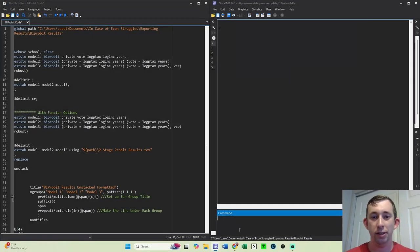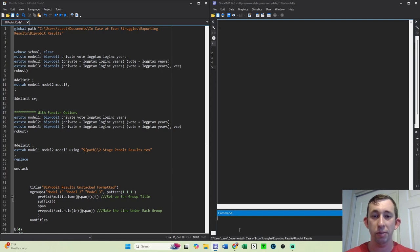Hi guys, welcome back to In Case of Econ Struggles. Today, I'm going to show you how to export results with two different stages that often come out as different rows, maybe you want them as different columns.